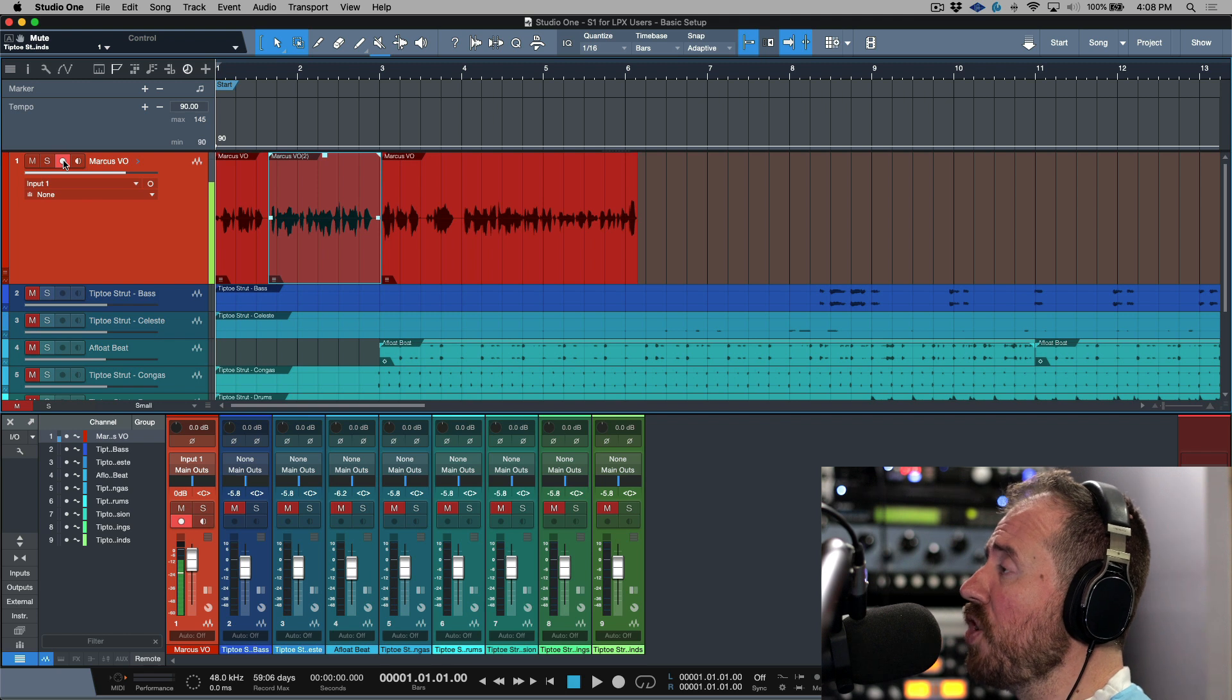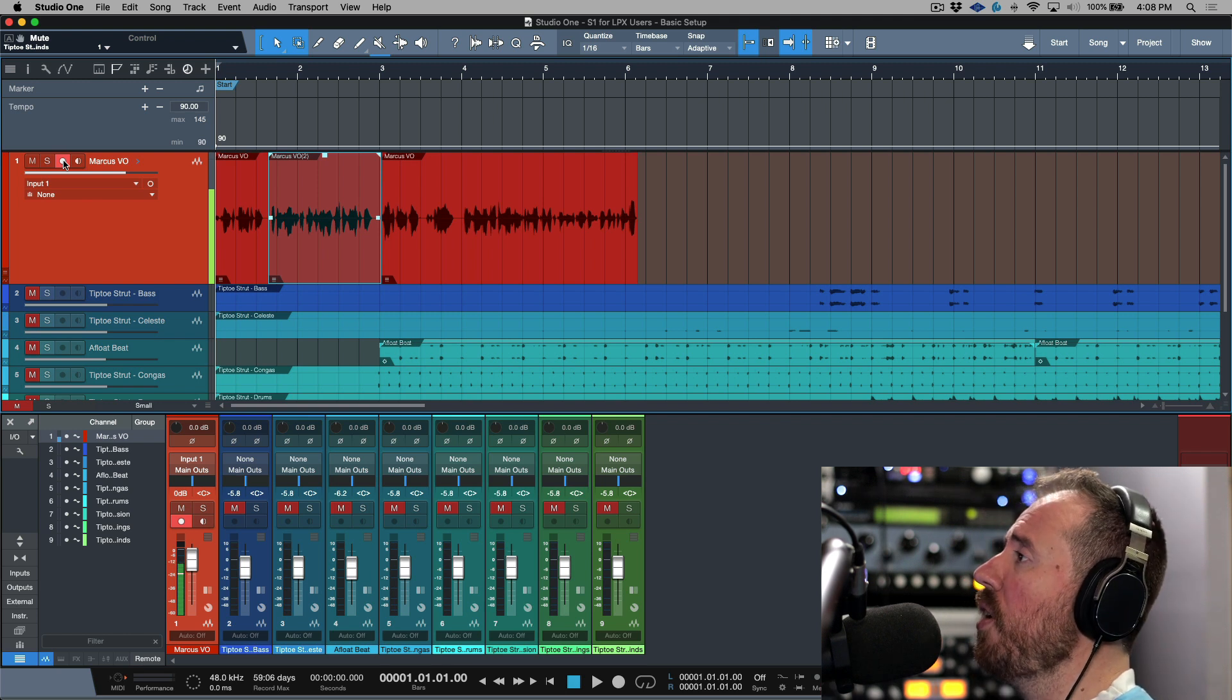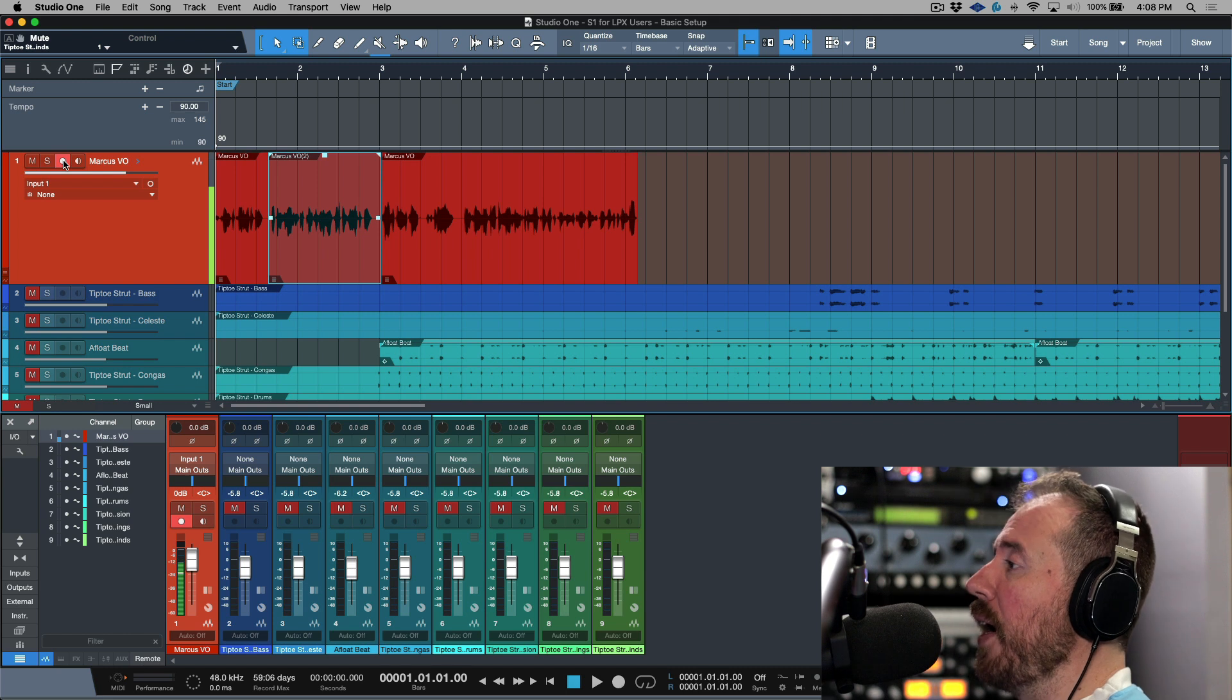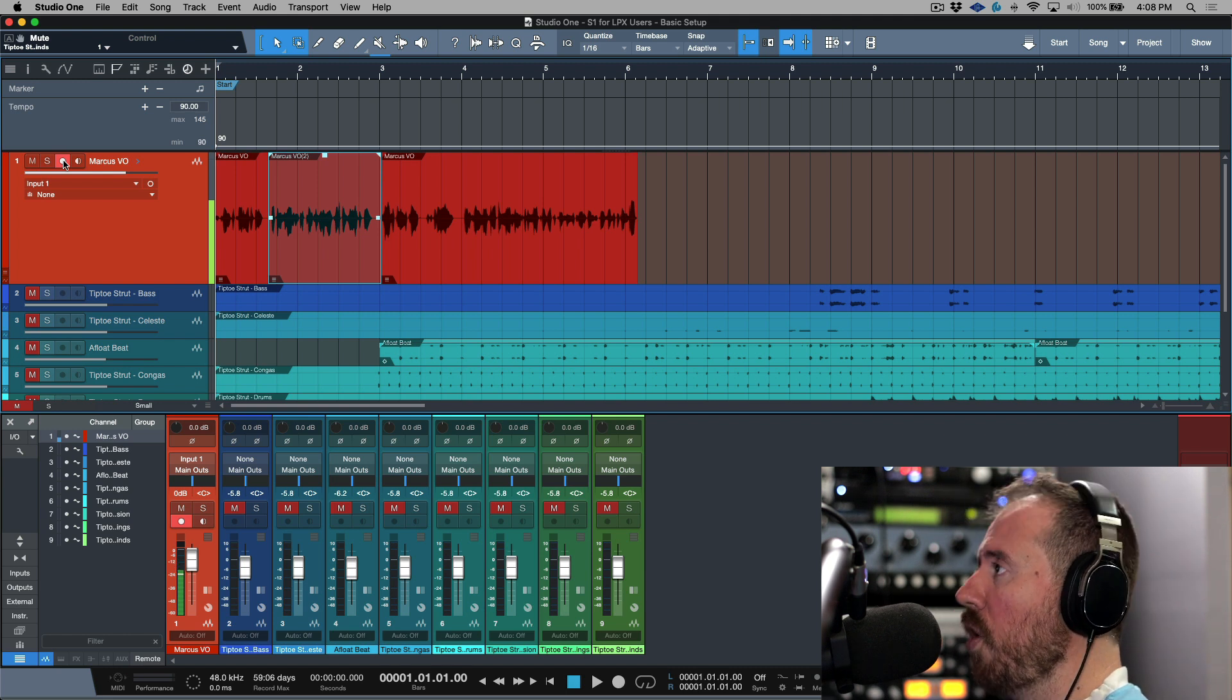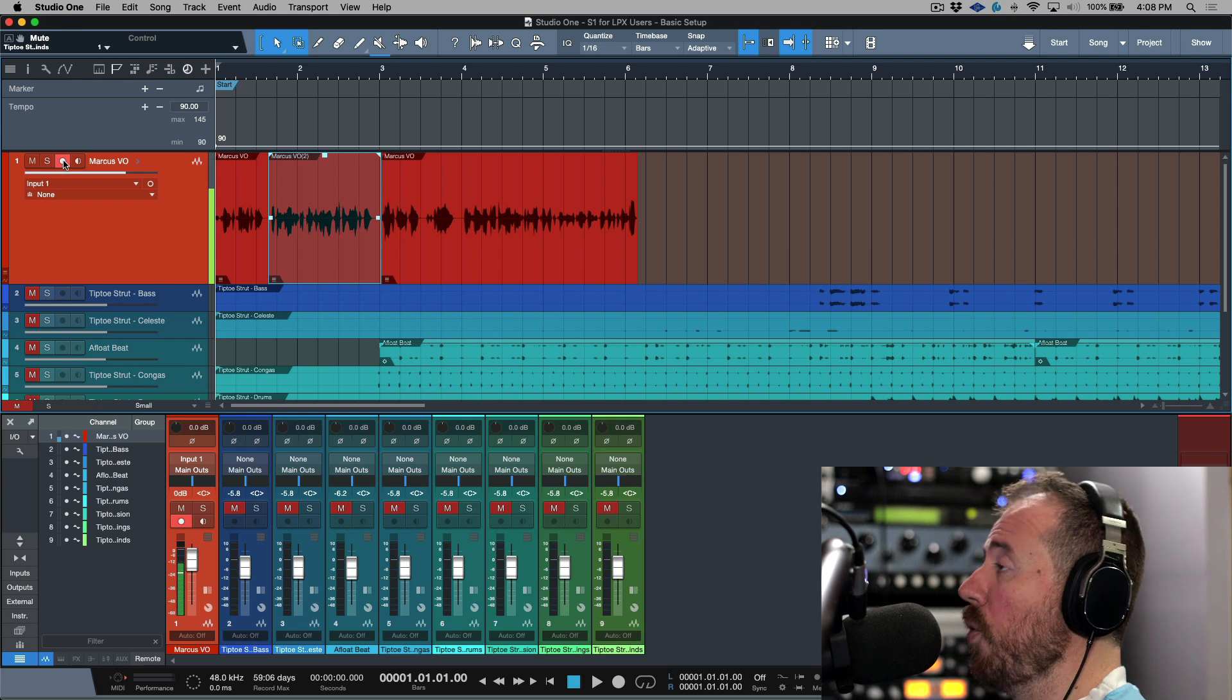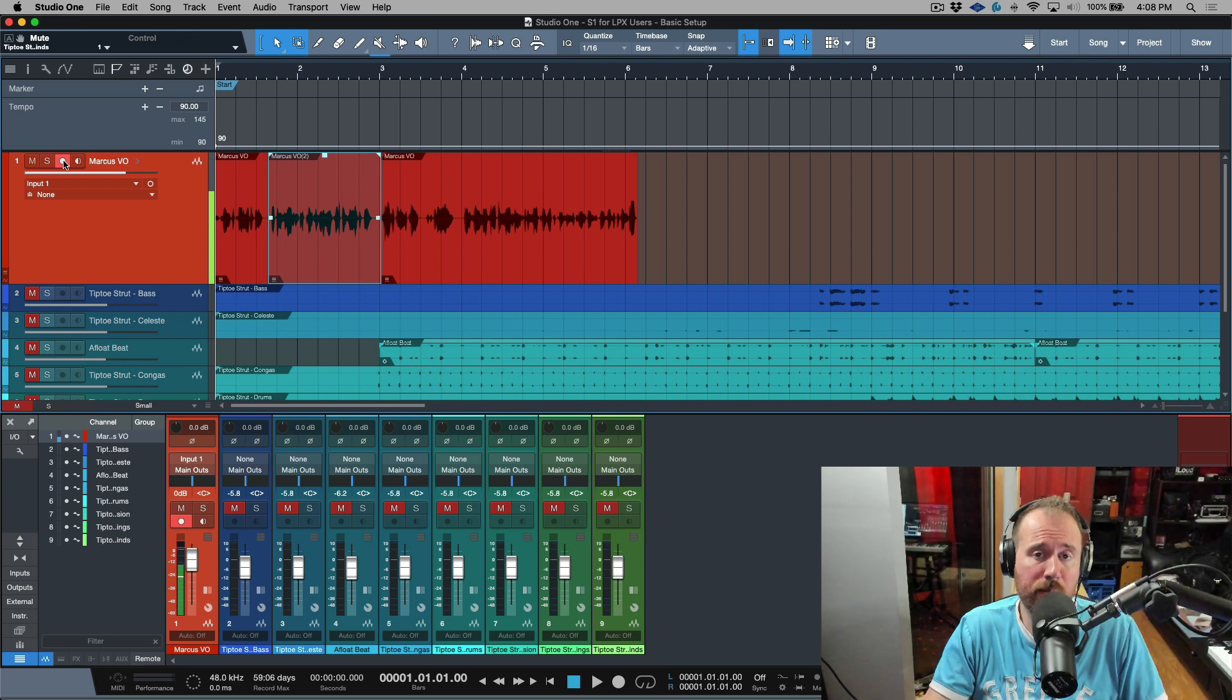If you need to do any punch-ins you are going to hear what has previously been recorded and you will hear your live mic until such time that you actually drop into the record mode, and then you're going to hear whatever it is that you're recording. So I'll catch you for more in the next video.